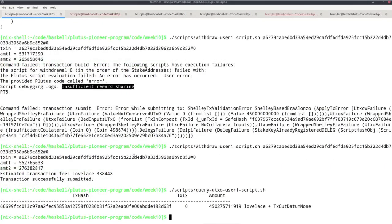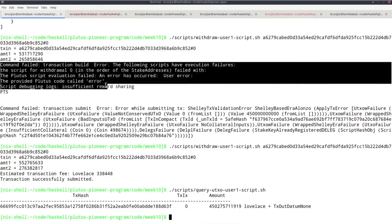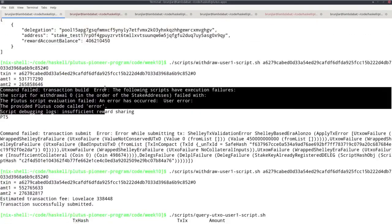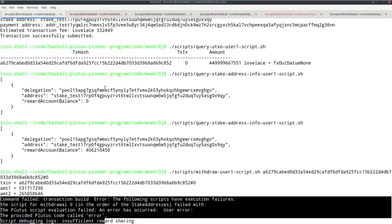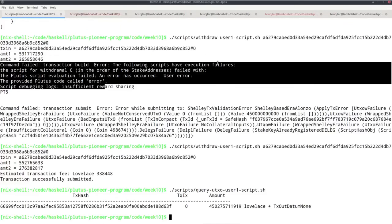If I look at the UTXO, earlier we had a bit less than 450,000 ADA. Now we have more: 450,000 and 275.